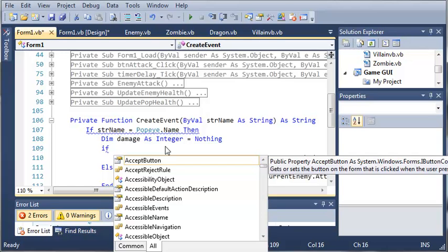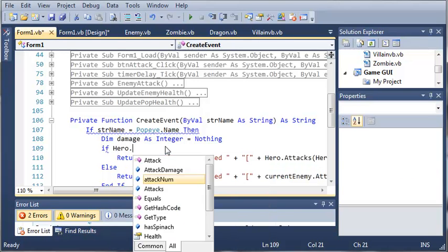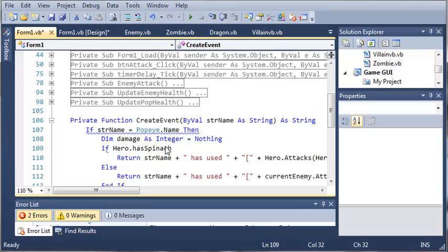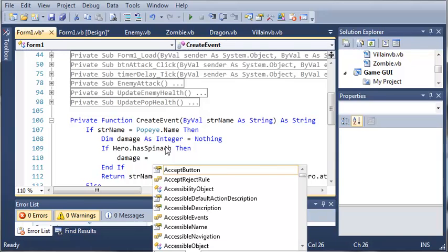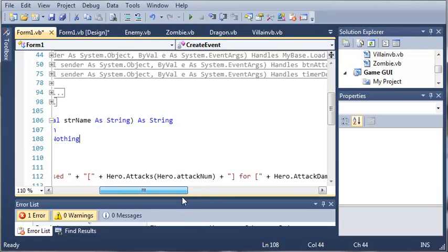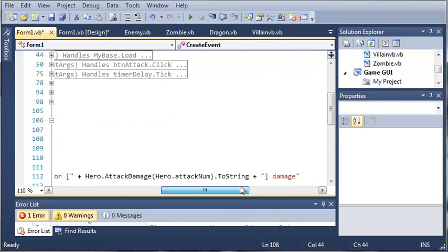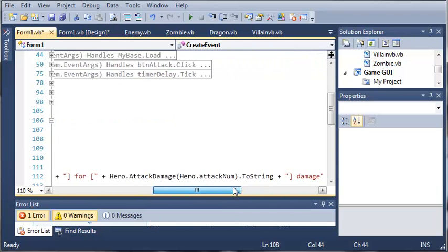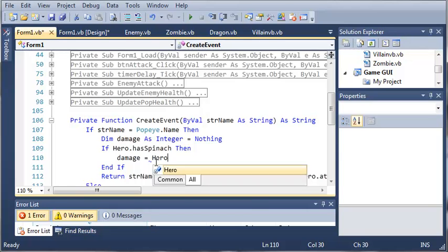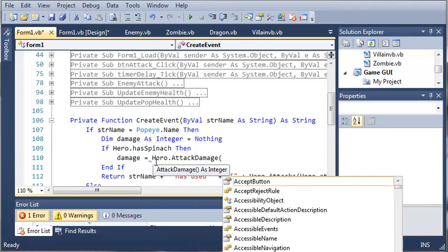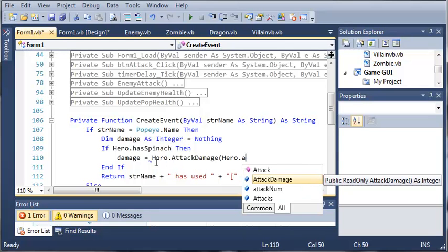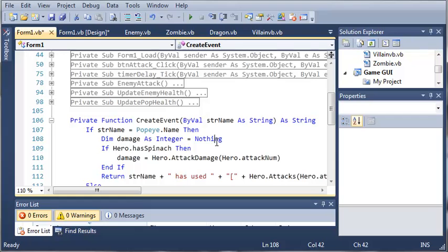So if hero.has spinach, then what do we want to do? Damage is going to be equal to, and let's say, for blank damage. So hero.attackdamage at index hero.attackNum. So hero.attackDamage, we're accessing this array at the index of attackNum, which is the randomly generated number. And so if he has a spinach, then we want to multiply that by 2.